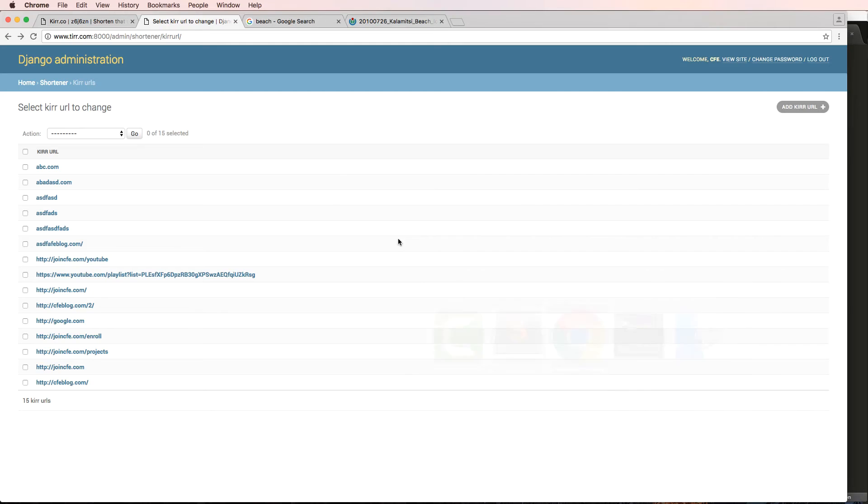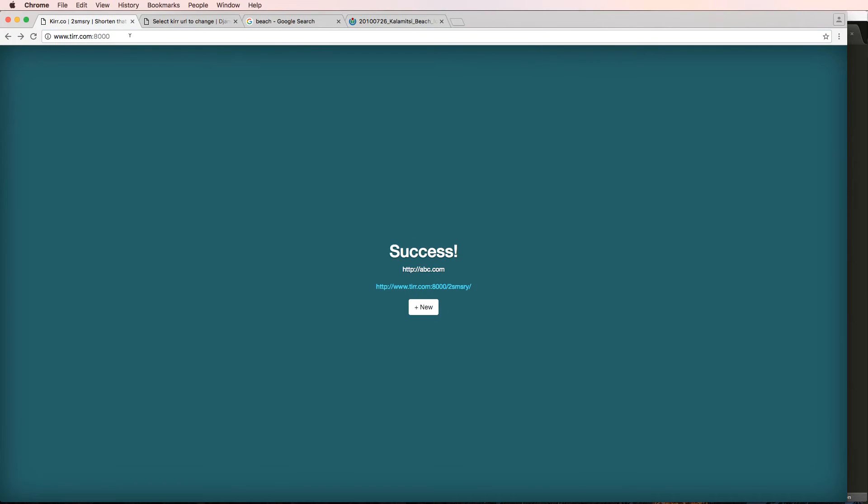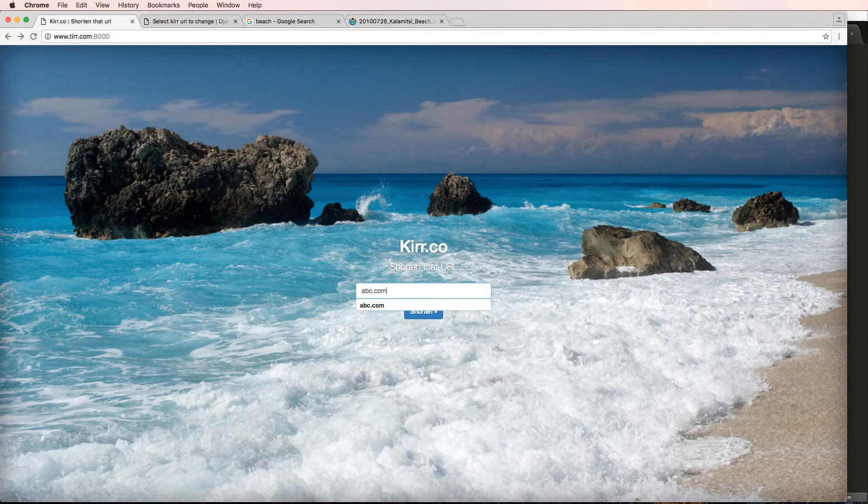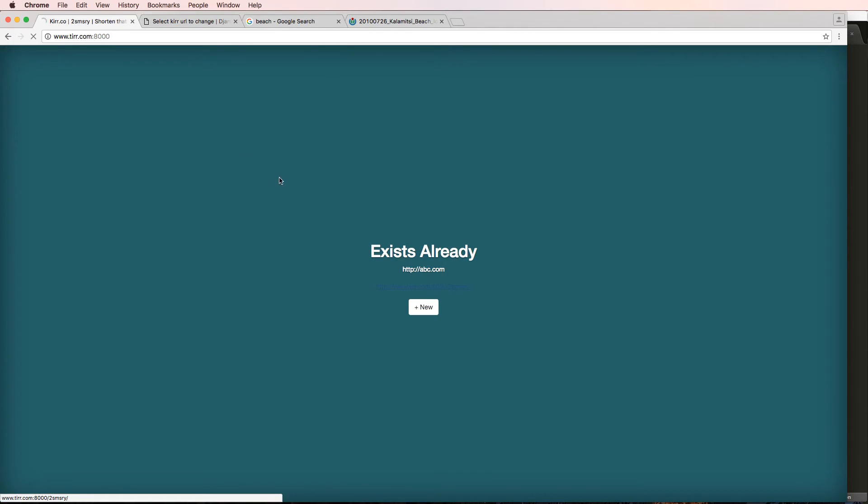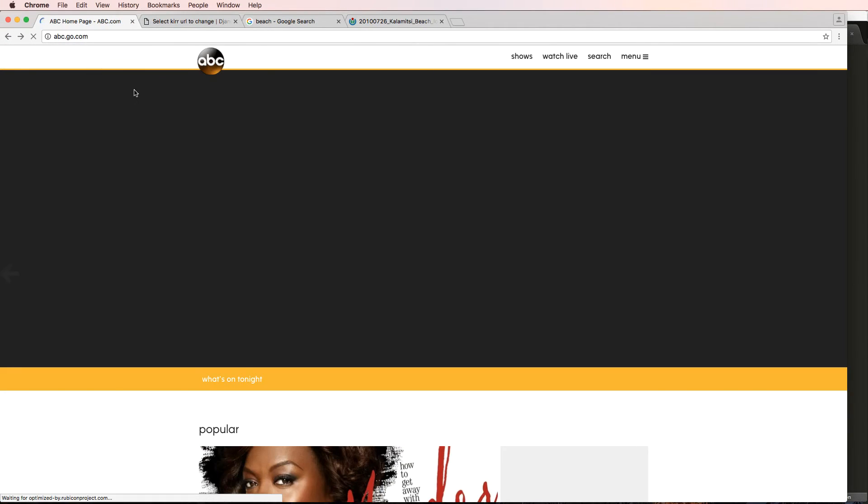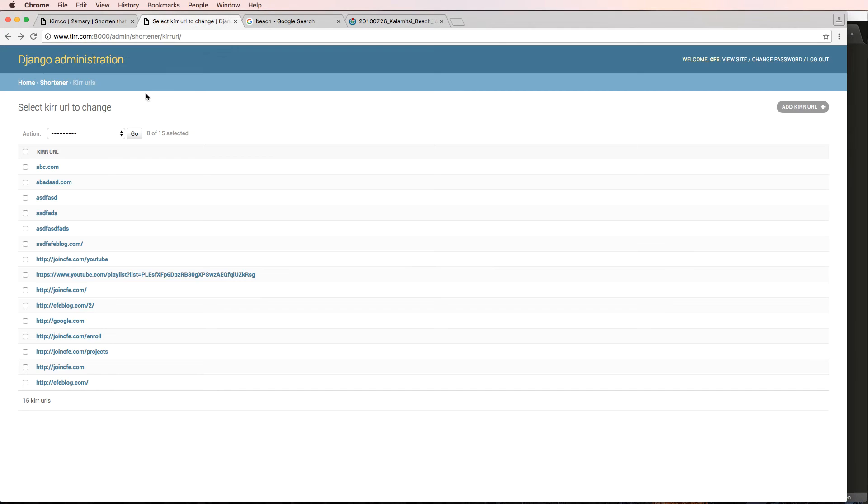And we come back in here and we refresh into here and we do ABC dot com. Hit enter. Notice the HTTP is now there. I click on this and now takes me to that proper redirect.